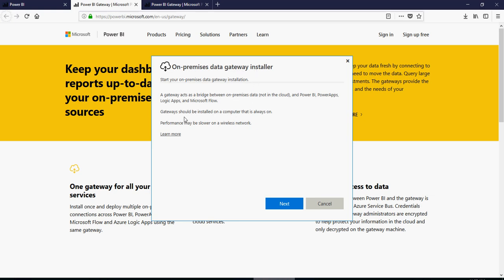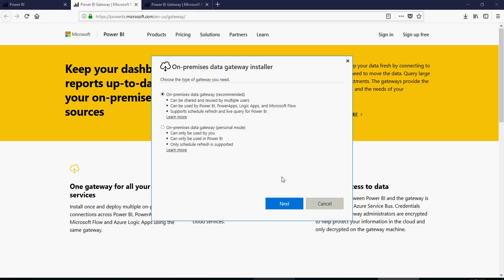Please note that in order to refresh the Power BI dashboards, the gateway should always be on. Click on next. Click on next.